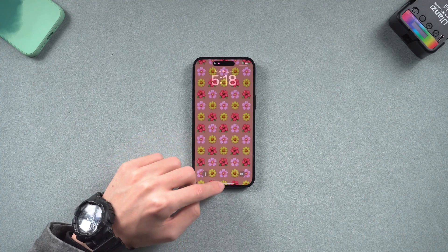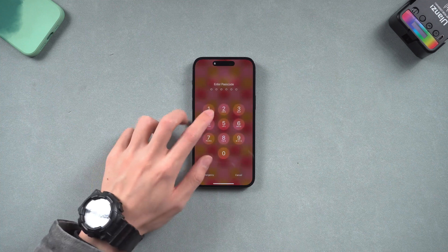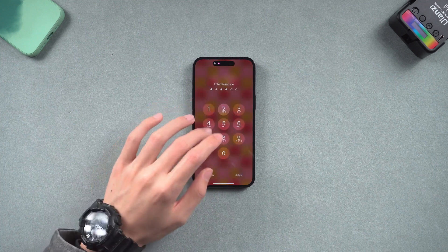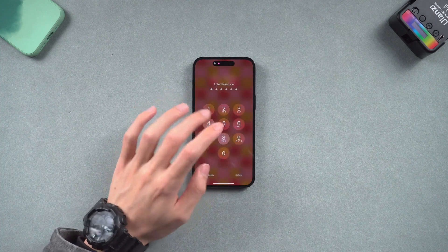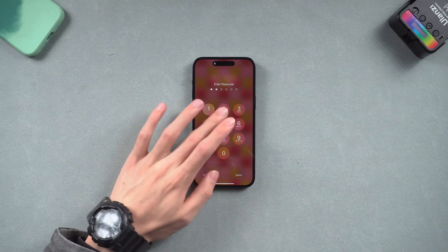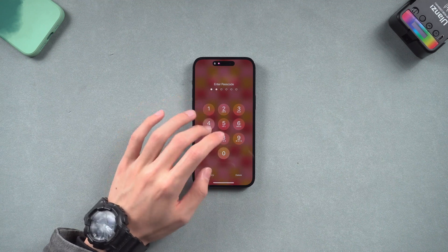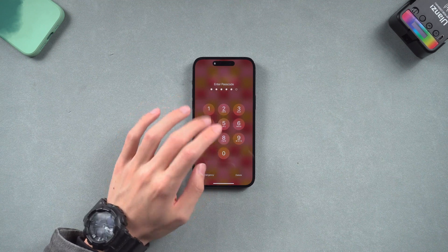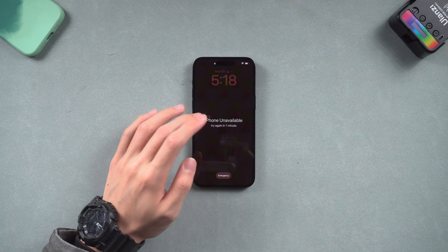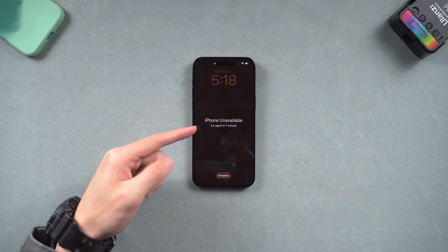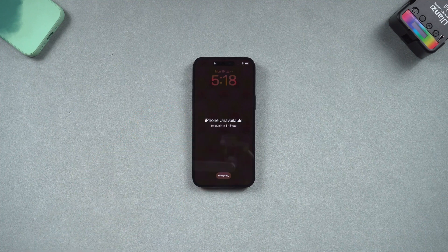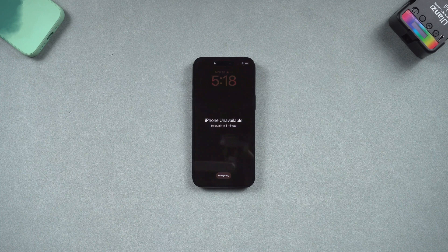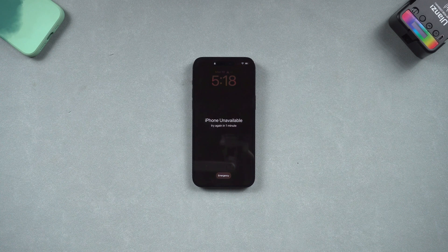Welcome back to Tenorshare everyone. It's very annoying when you suddenly forget your iPhone passcode. You keep trying the wrong passcode again and again, and your iPhone shows unavailable for 5 minutes or even longer. What's worst is if you didn't turn your Face ID on, then there is not much you can do to regain access to your iPhone.